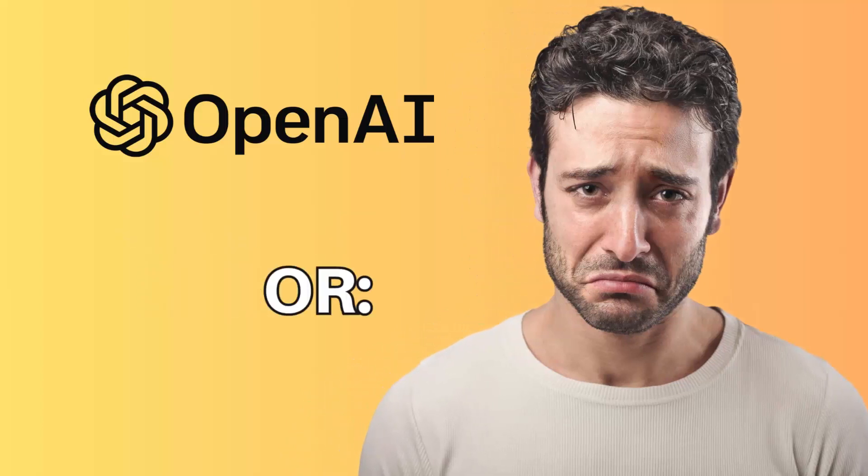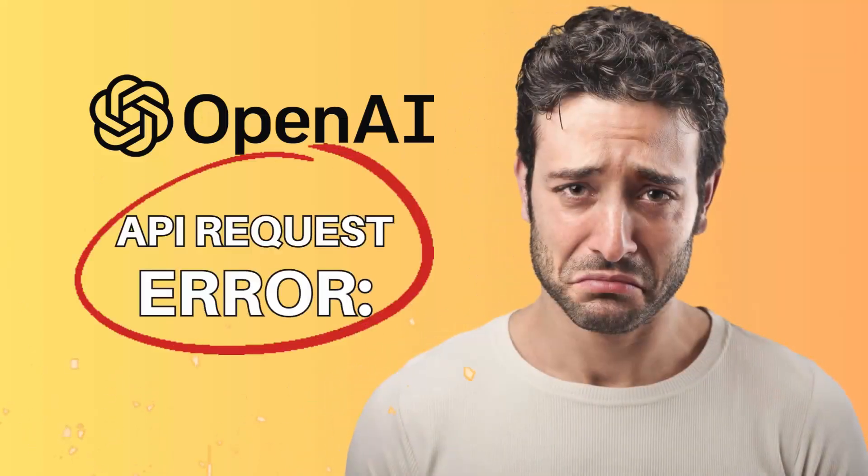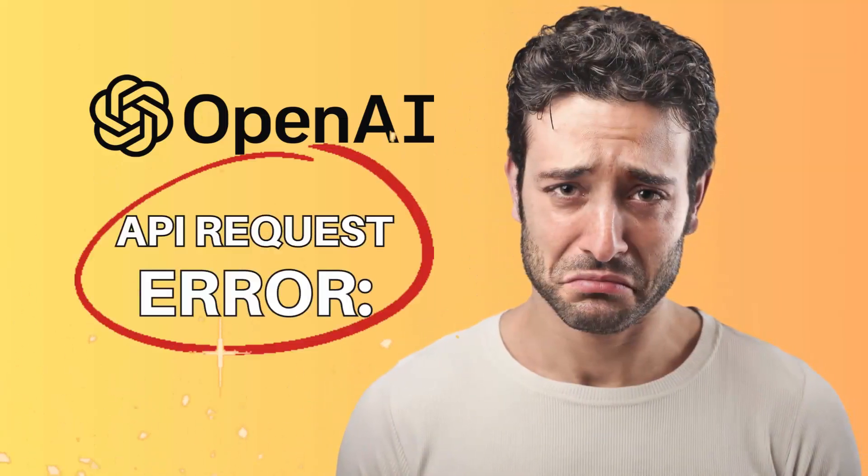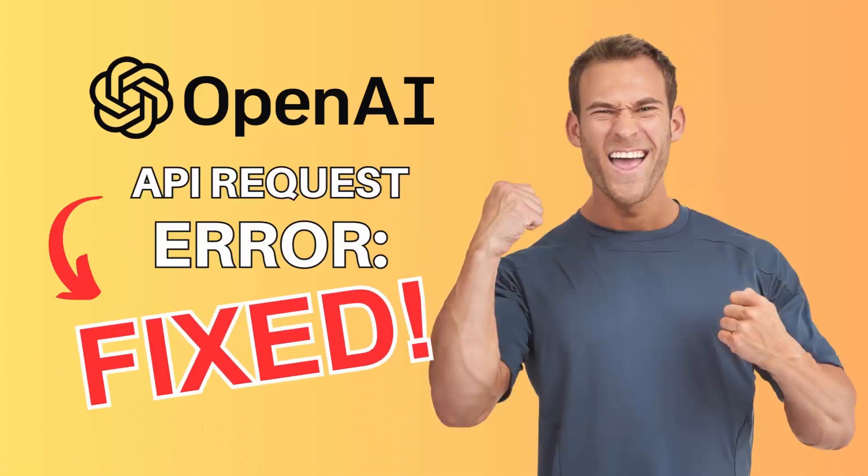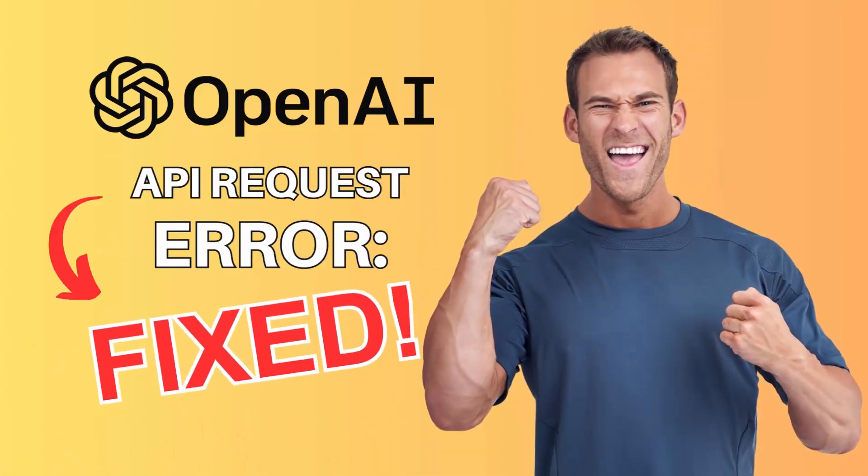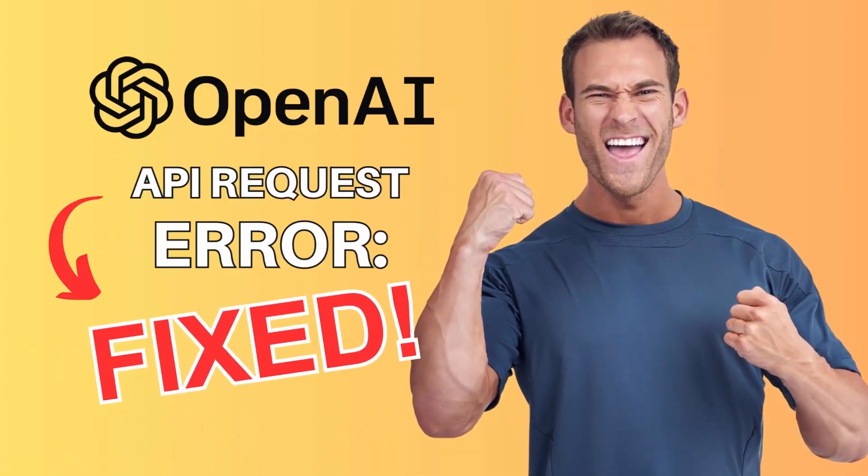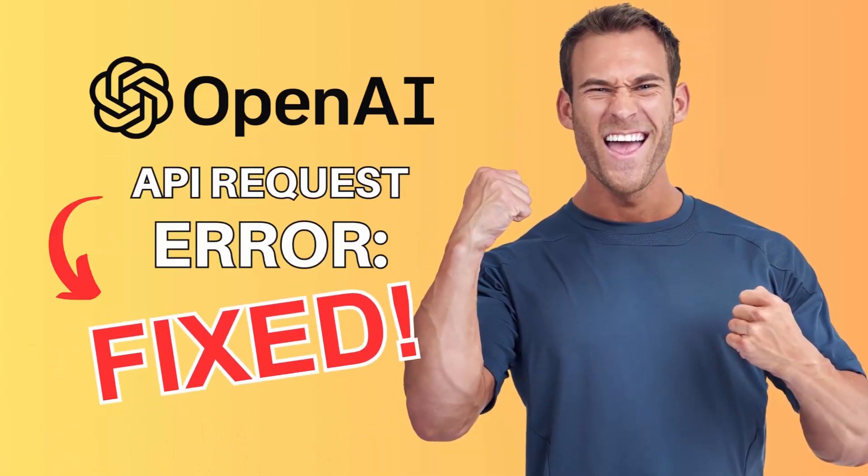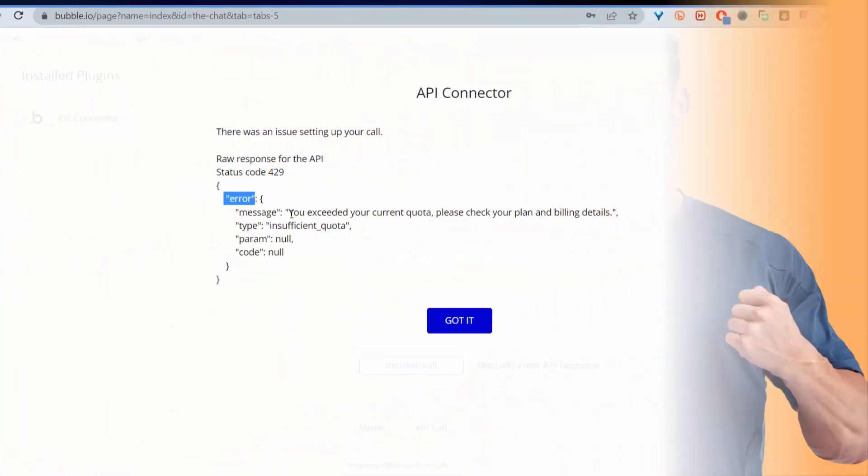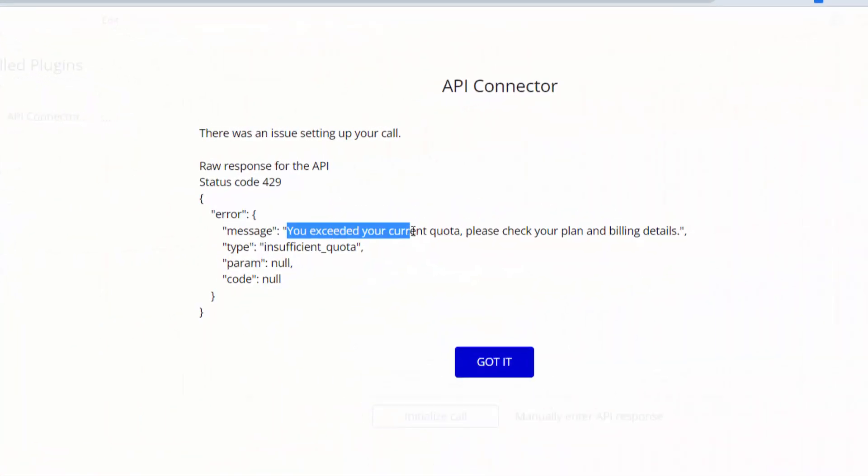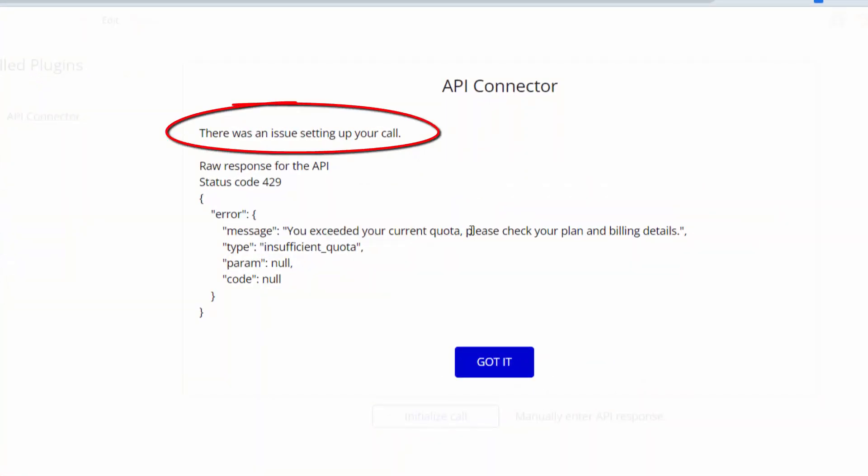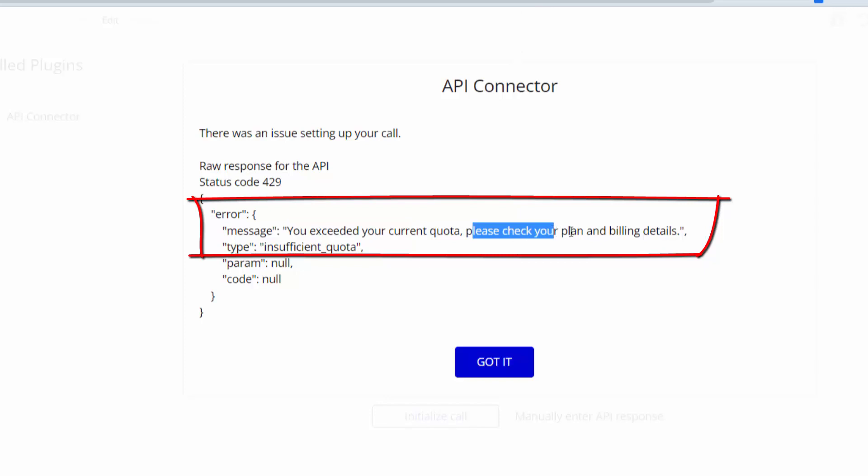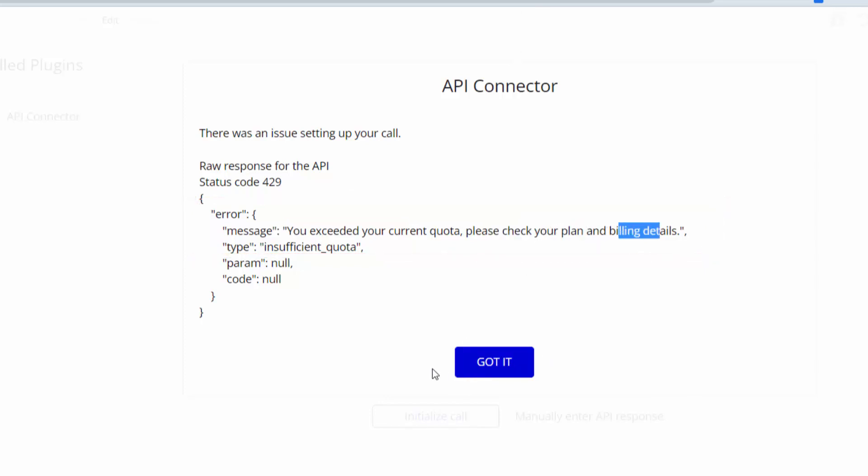Hello there, today we are going to dive into the world of OpenAI and learn how to fix the common issue: the OpenAI API request error. Something like this where you'll find it says there was an issue setting up your call. You exceeded your current quota, please check your plan and billing details.